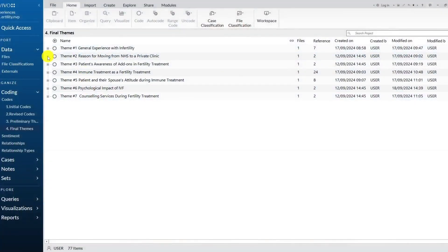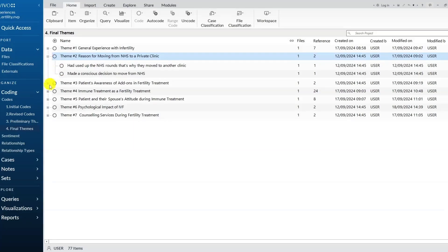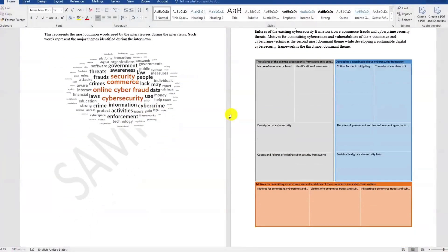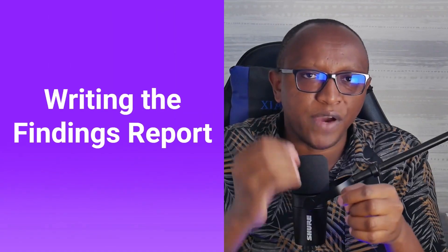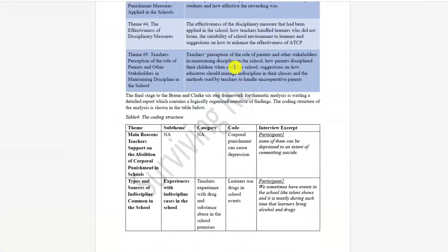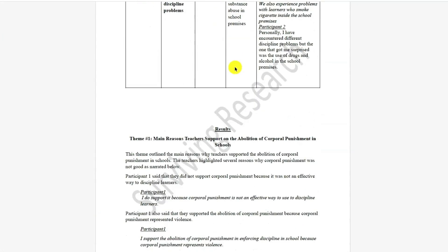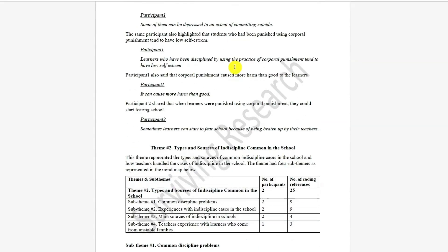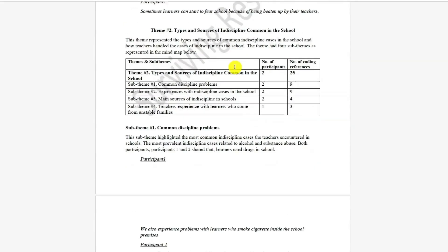The service also includes data visualization, where I produce stunning visuals that tell your data story, writing the findings report, where I produce content that's ready to use for the fourth chapter of your thesis or dissertation — the findings section. I also provide a walkthrough video recording, which is a step-by-step explanation of how I analyzed your data using NVivo.